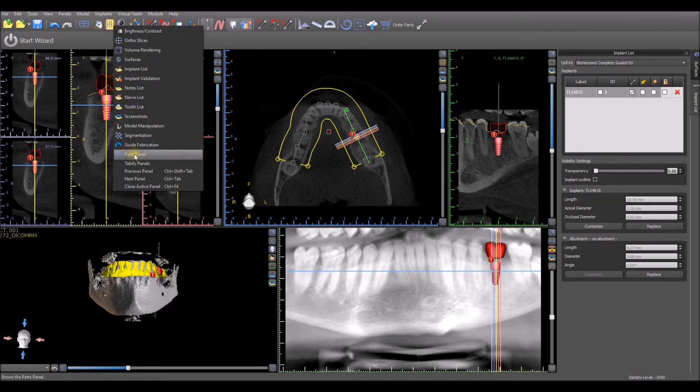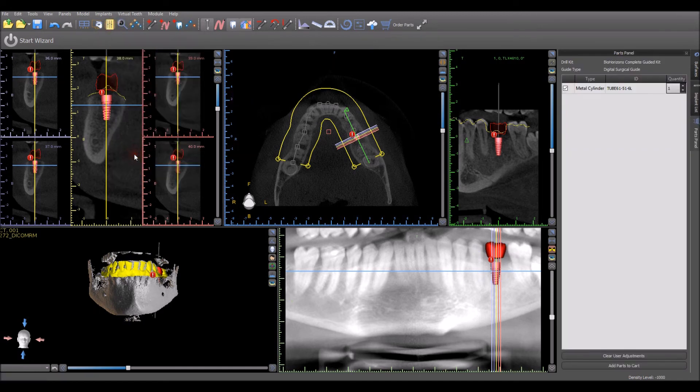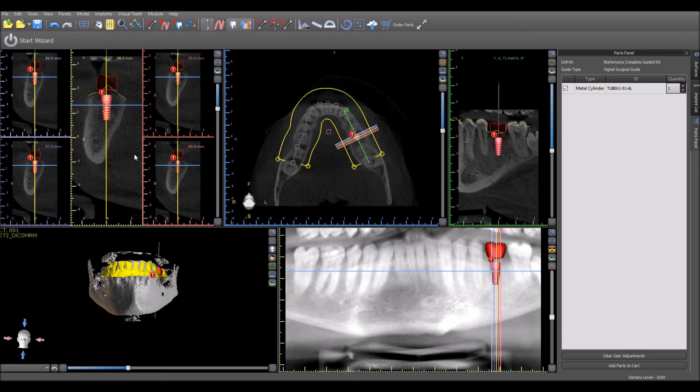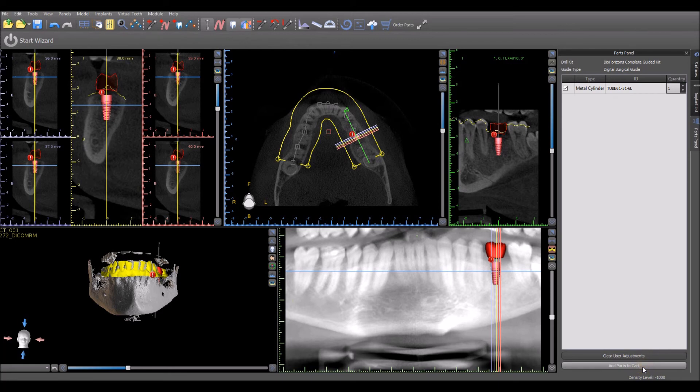The parts panel will include the metal cylinder that can be inserted into the relevant surgical guide for the guided surgical kit and implant that has been selected. Clicking the add parts to cart button will add the metal cylinder to the shopping cart on the BlueSkyBio website.